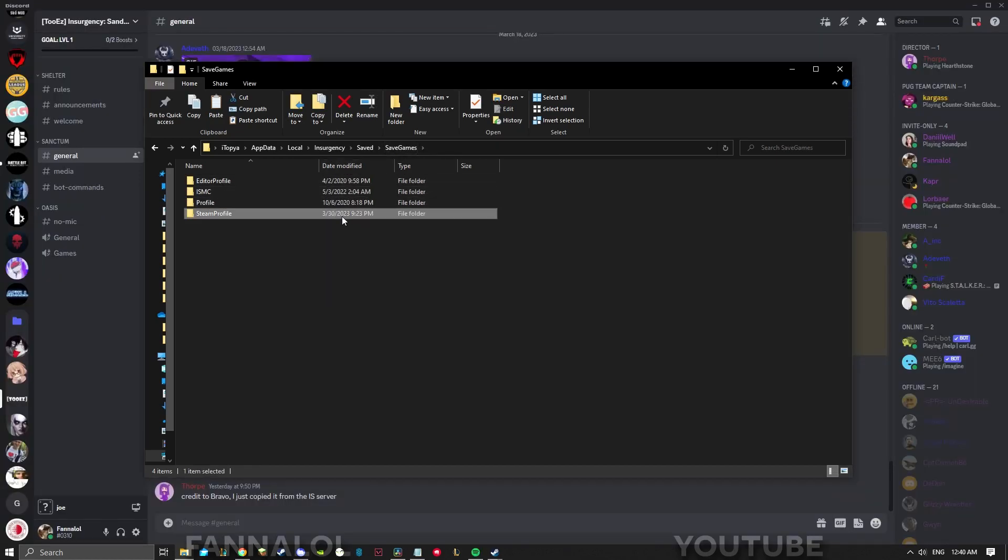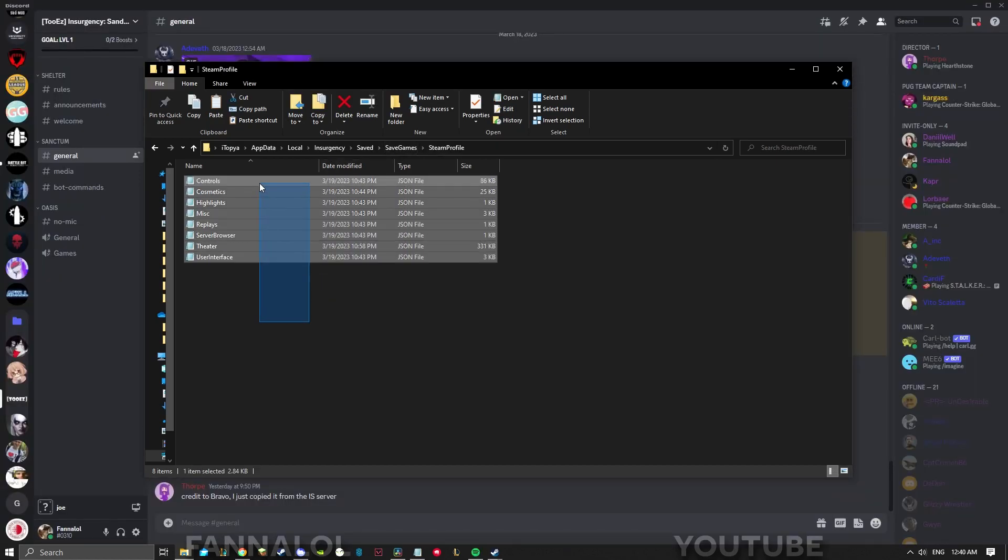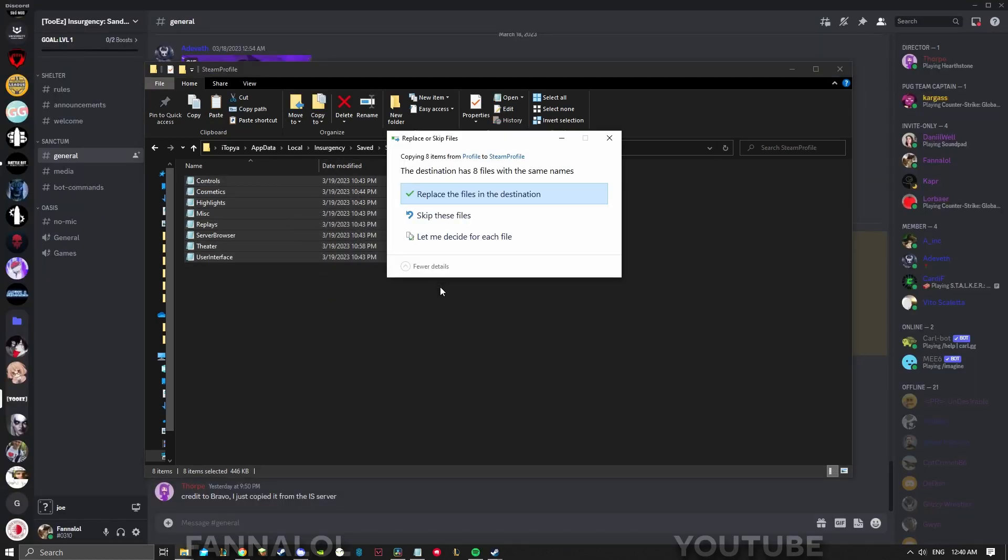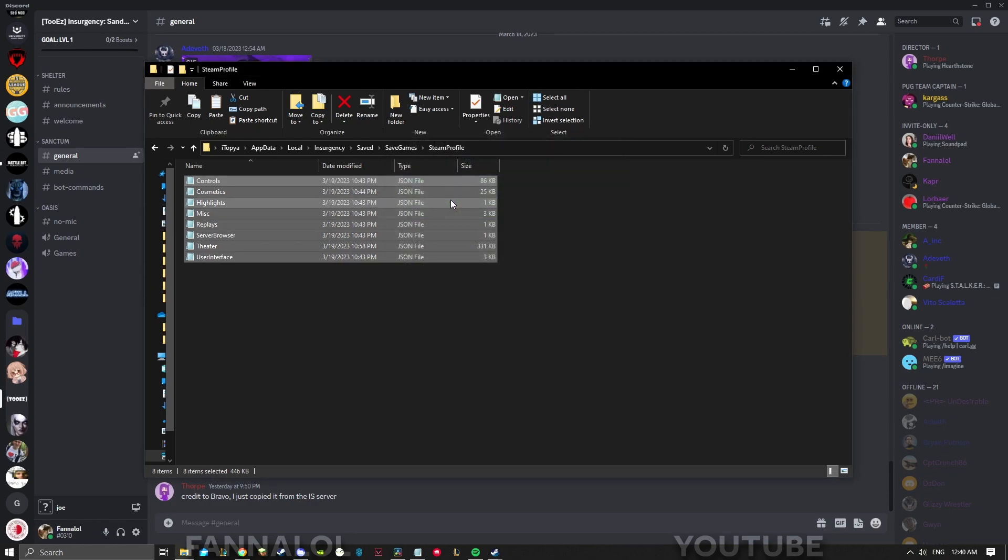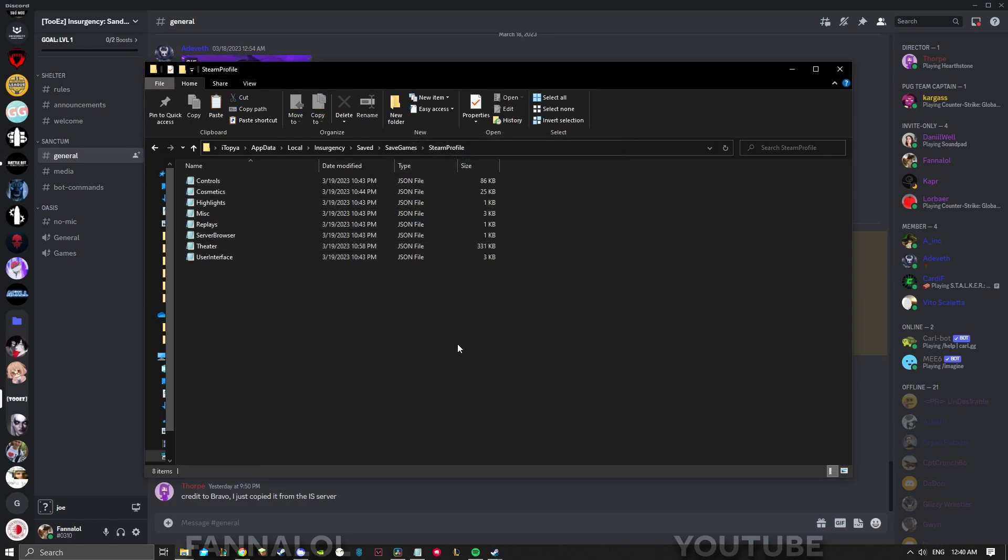Now go back to option 1 of the video and paste everything inside the steam profile folder. Thank you for watching, I have some other cool guides if you want to check them out, and I'll catch you in game.